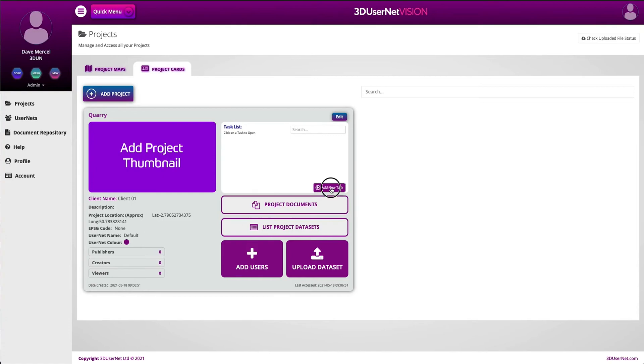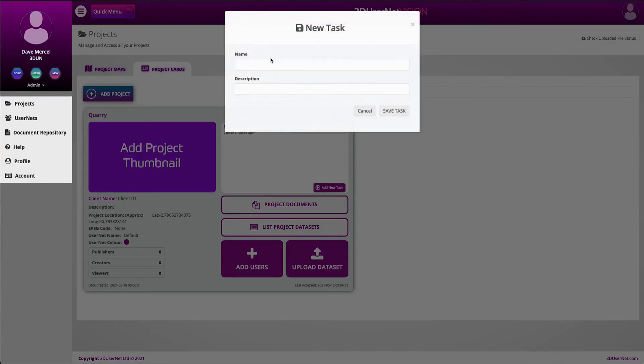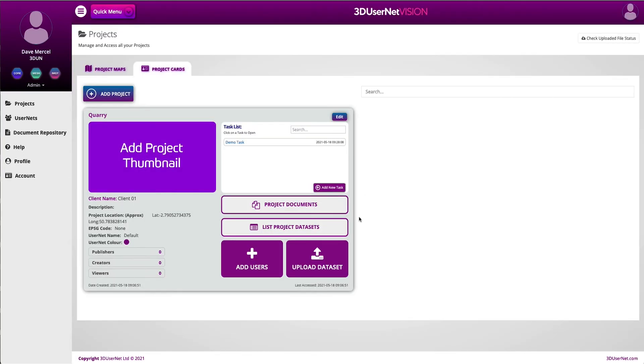I click on the Add Task button and give it a name. Once I have done that, I can then click on the task in the task list, and the 3D view will open.